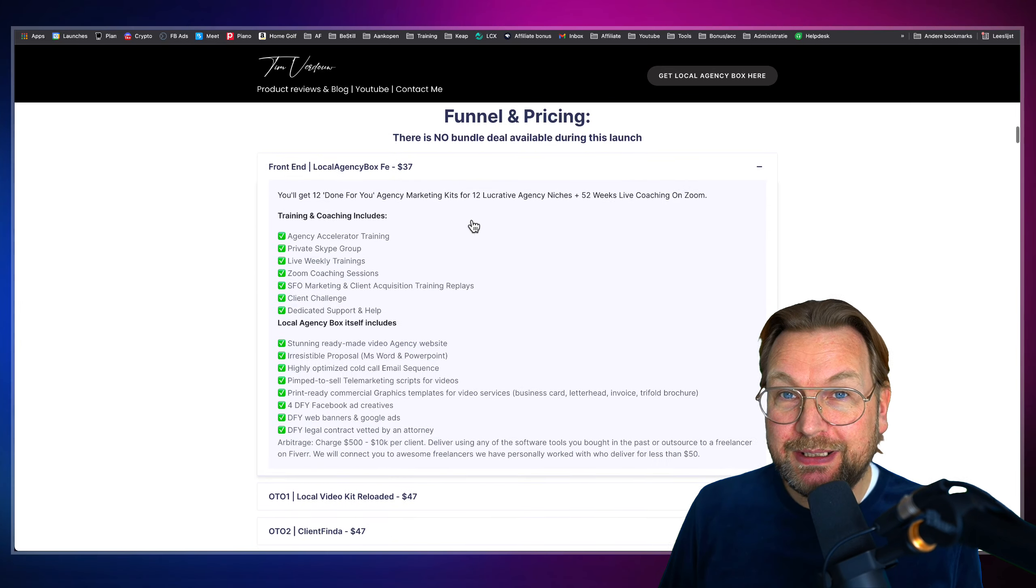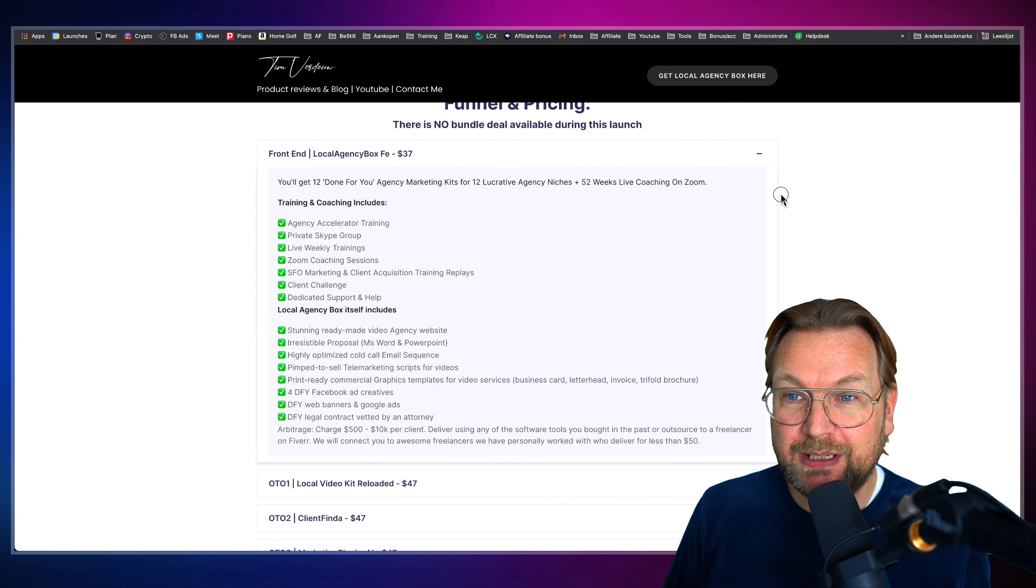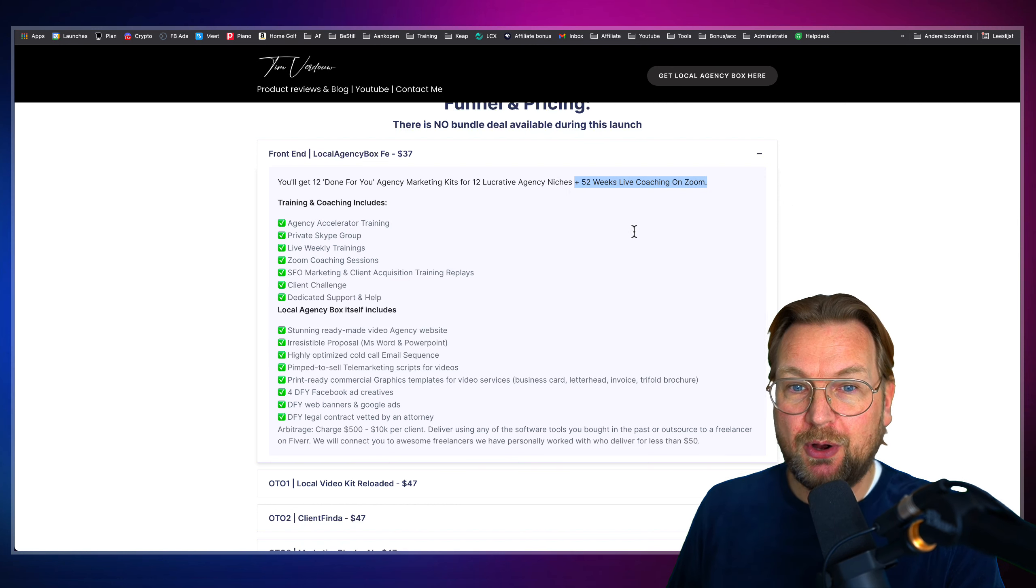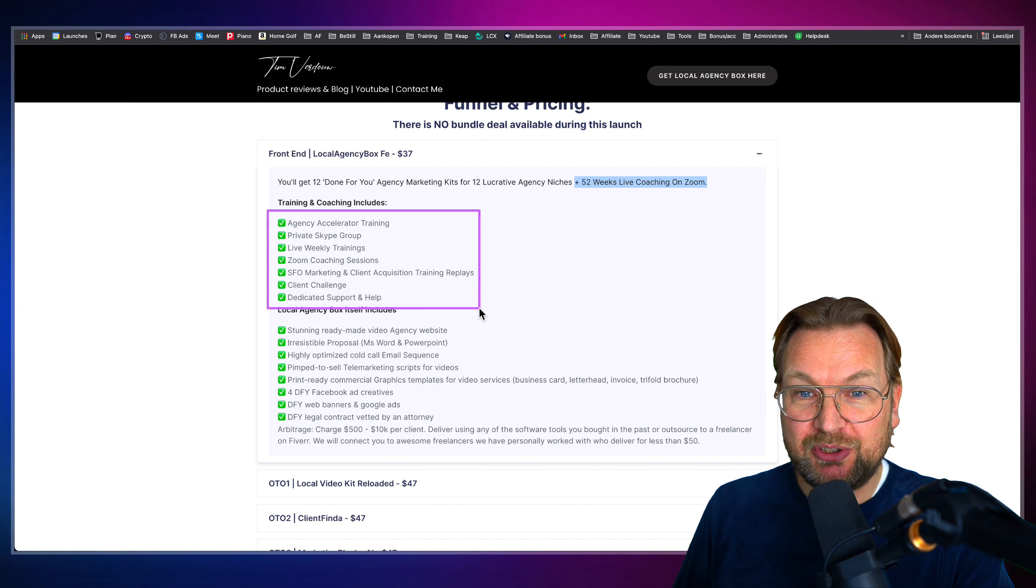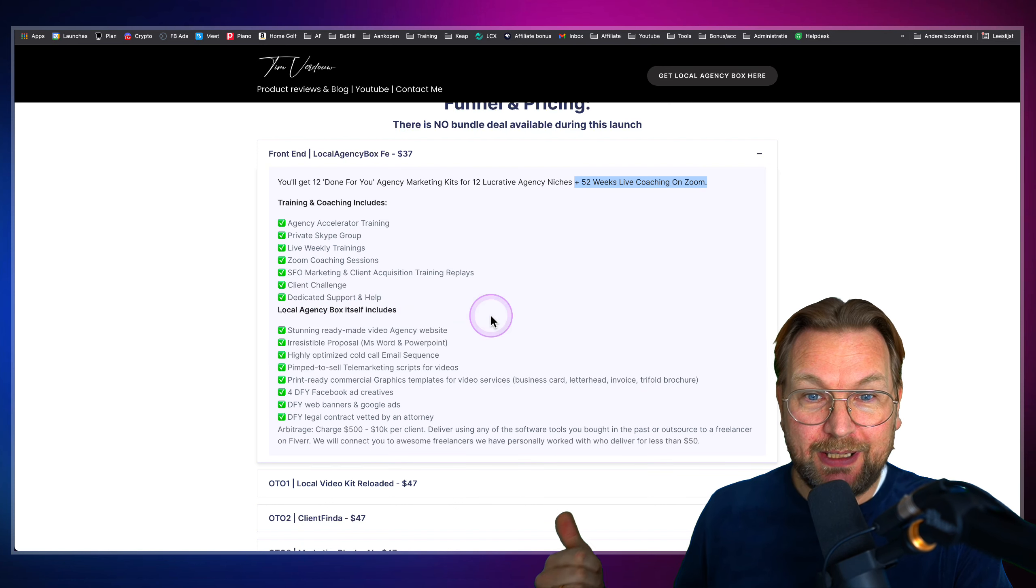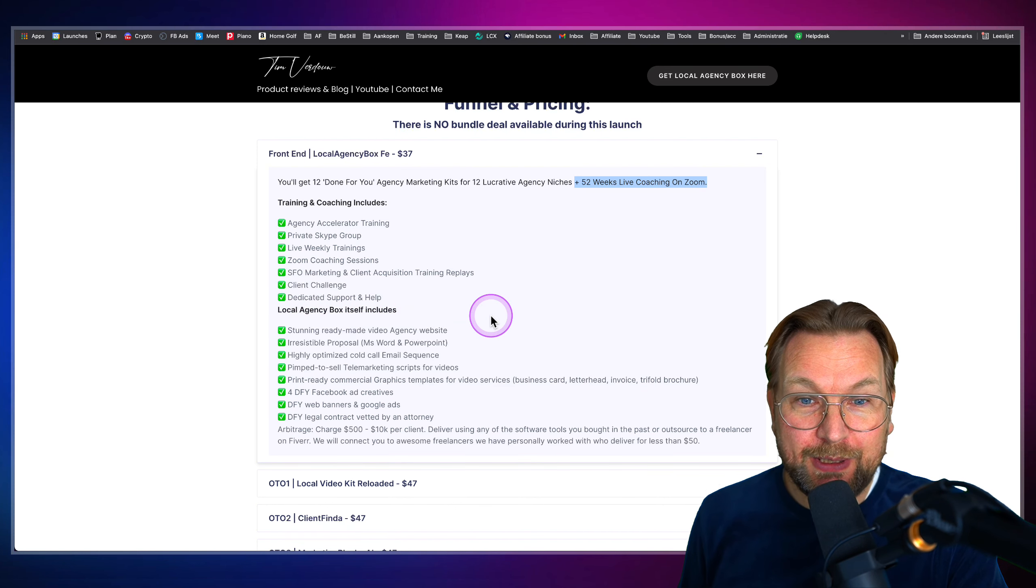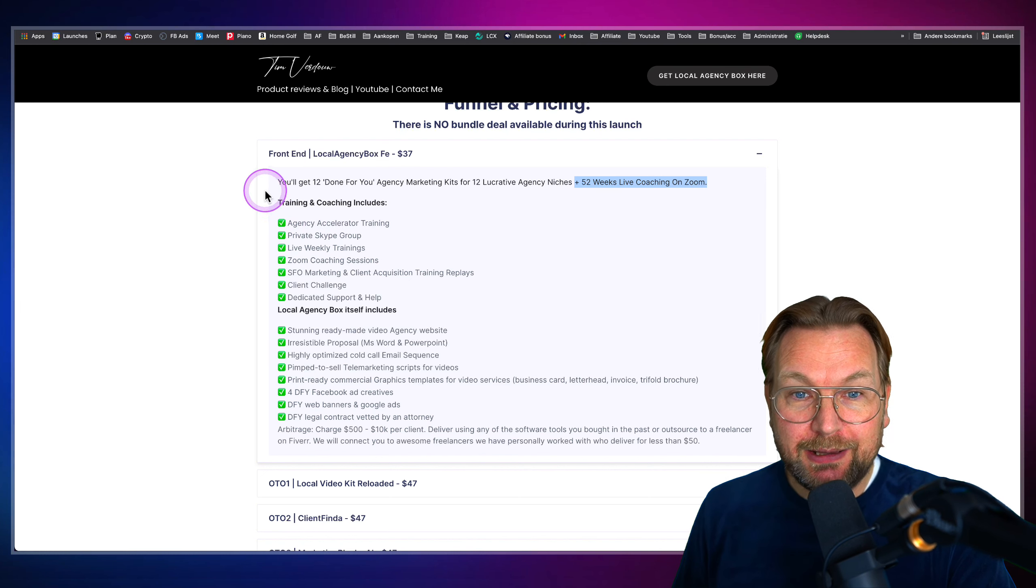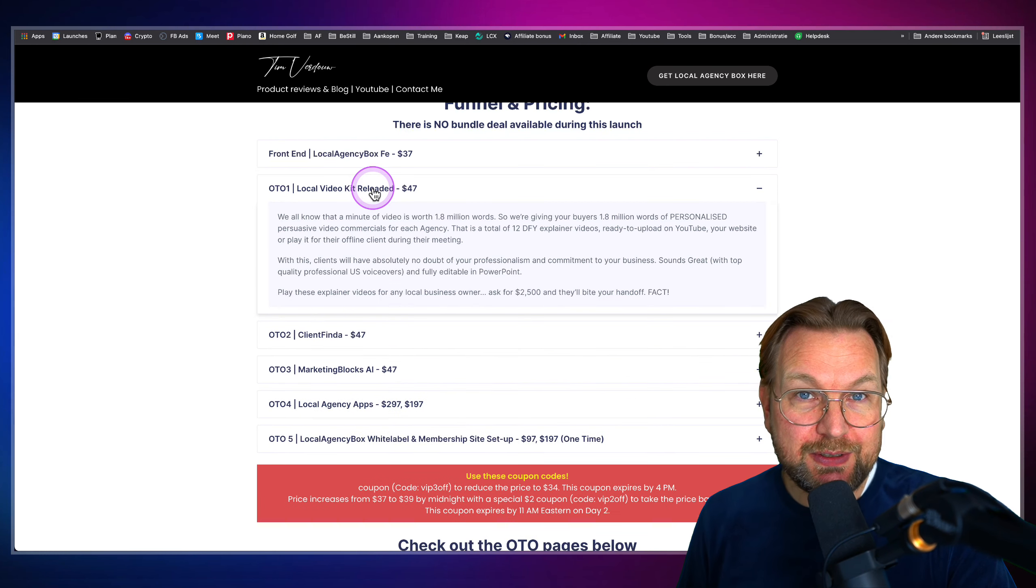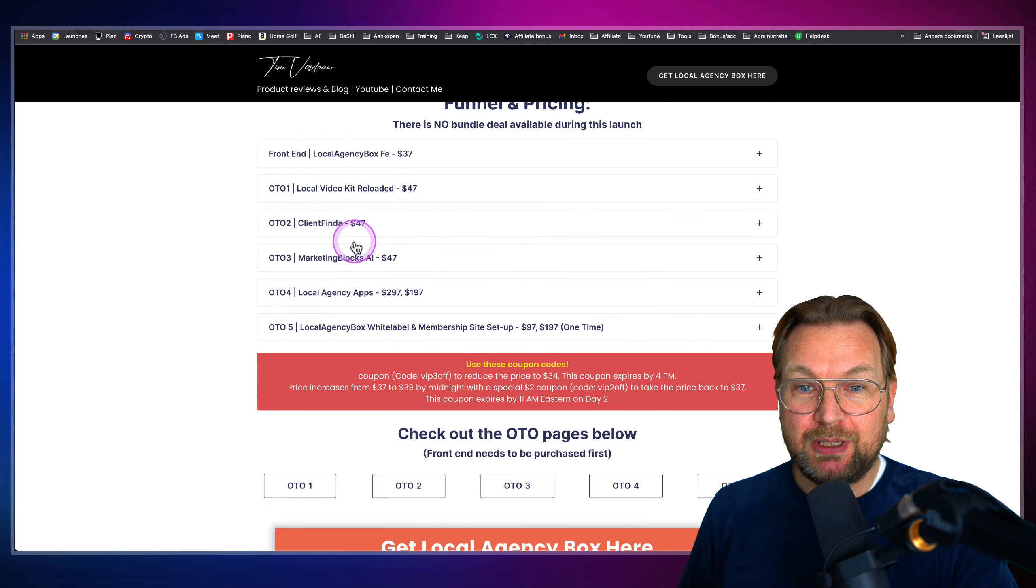Like I said, for $37 here, it starts for $37, 52 weeks of coaching. And in the coaching, this includes agency accelerator training, private Skype group, live weekly trainings, Zoom coaching sessions, and a lot more. You can see everything on my website here, which is included in the front-end, in the upsells.